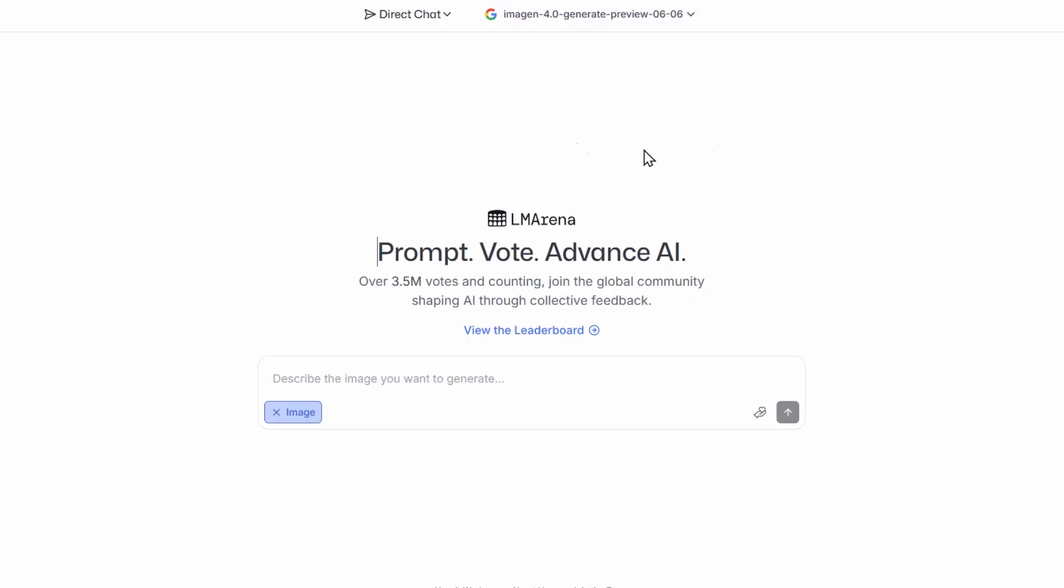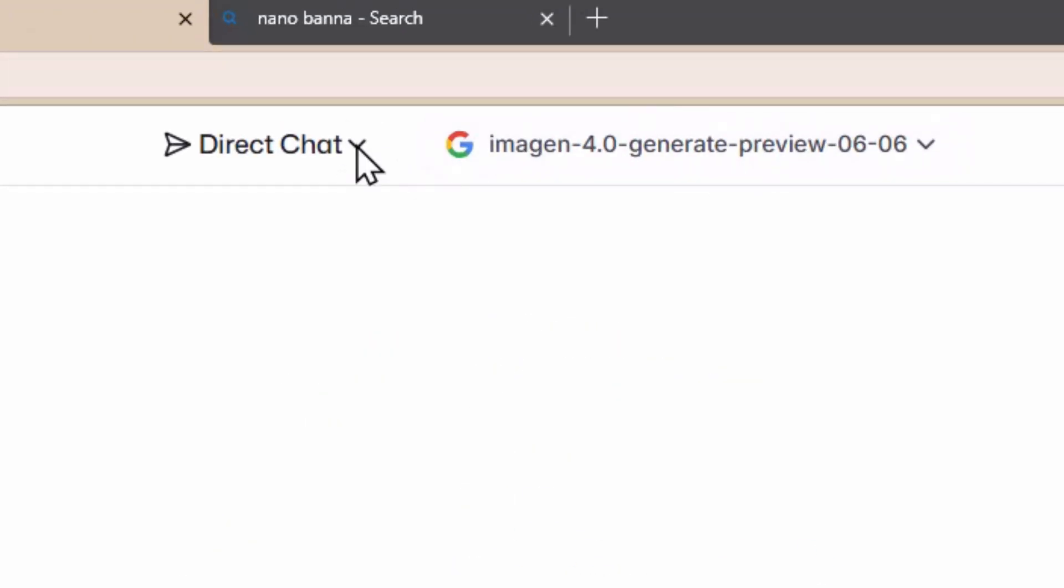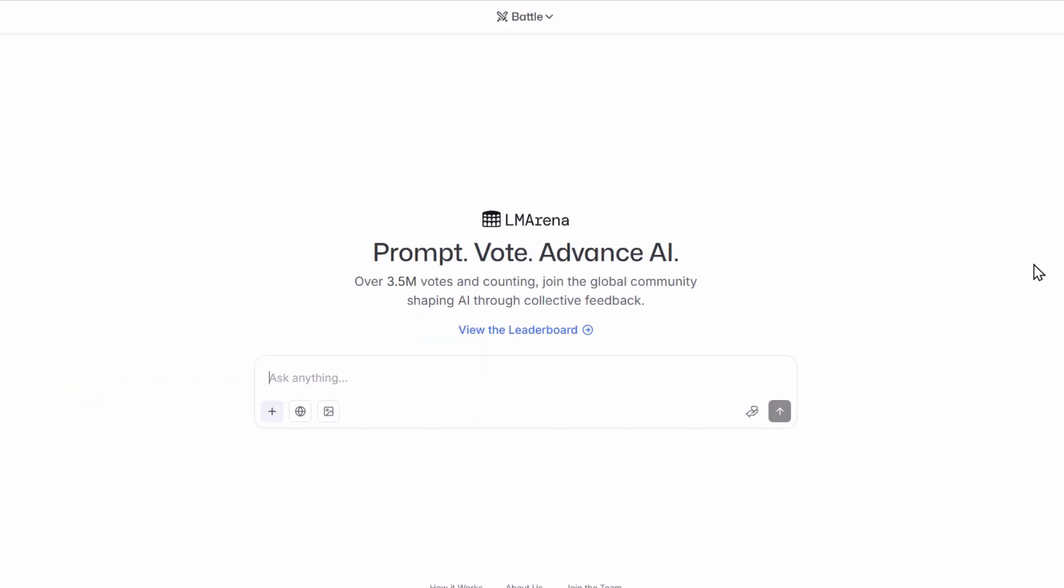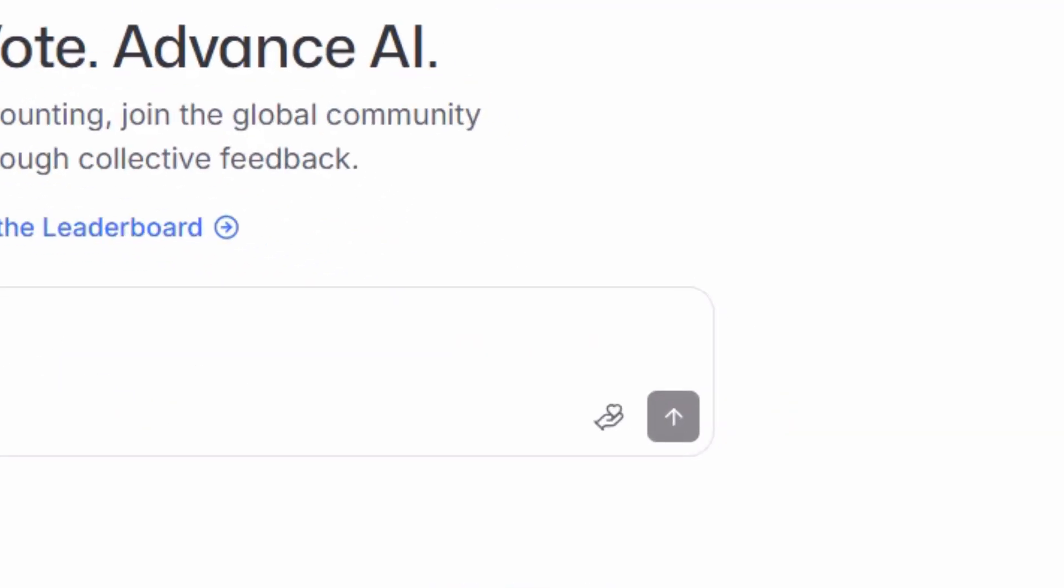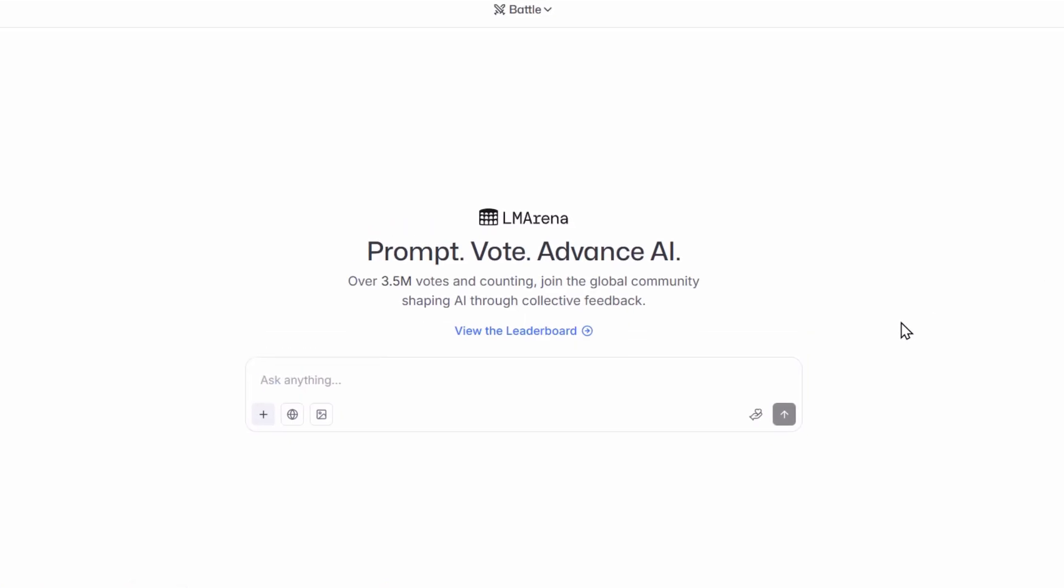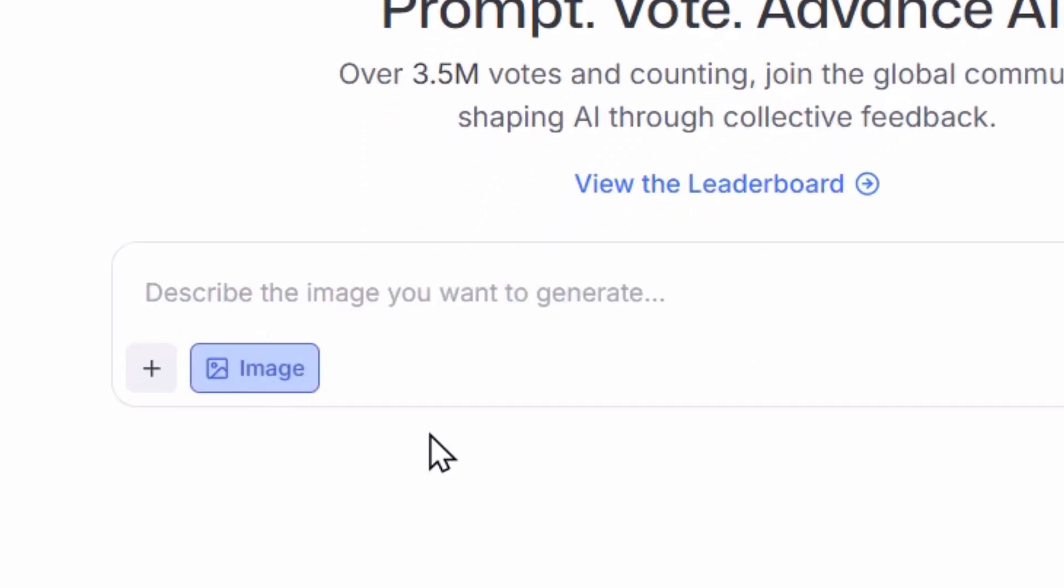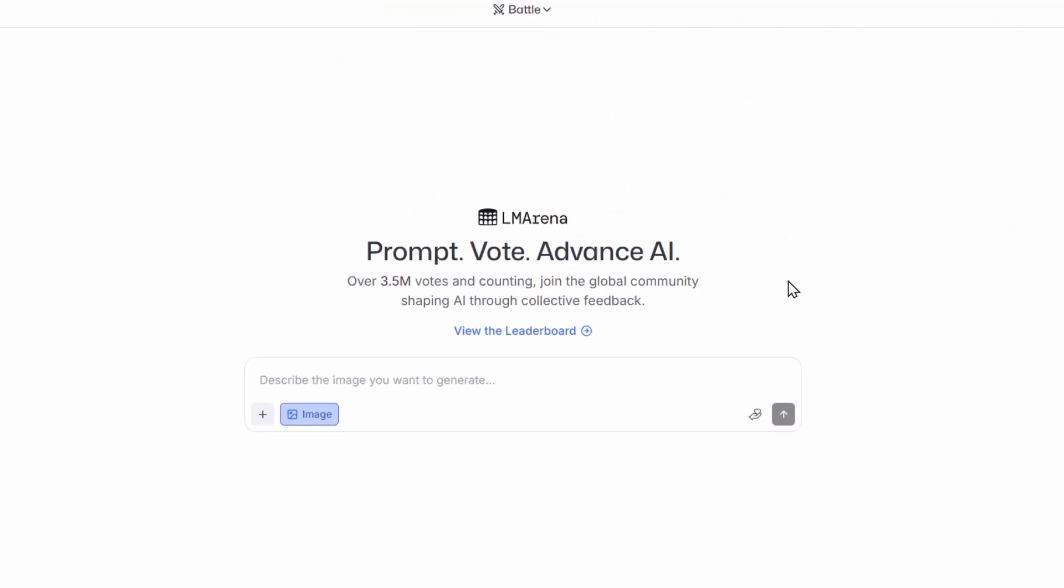To use Nano Banana we are going to first click on the button Direct Chat, then click on the option Battle. In Battle Mode you type a prompt and press here, then two random AI models will answer your question. To start a battle between image generators, click on Generate Images. Now that I have selected the image option, the possibility of getting the Nano Banana AI model is around 30%, which is pretty high.